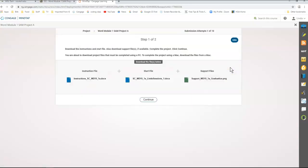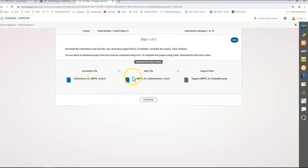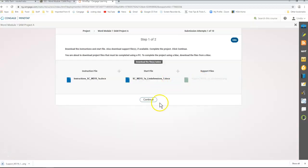So I'm going to start. I have an instruction file that I've already downloaded, so I'm not going to download that. I have a starter file and then I have a support file. I'm going to click here on the support file, download it, and go ahead and open it up.